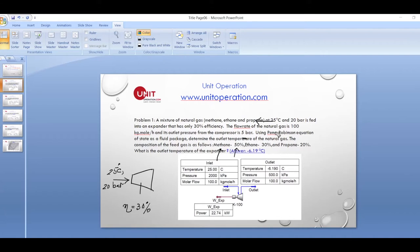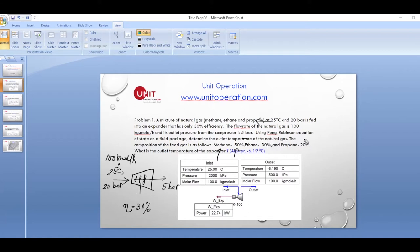The flow rate of the natural gas is 100 kilomole per hour. We want to find the power output per 100 kilomole. The outlet pressure is 5 bar, so this is an expansion of the hydrocarbon coming in at 20 bar to 5 bar. Using the Peng-Robinson equation of state, which is a very standard equation of state for hydrocarbons, we need to determine the outlet temperature and the power obtained from this expansion process.